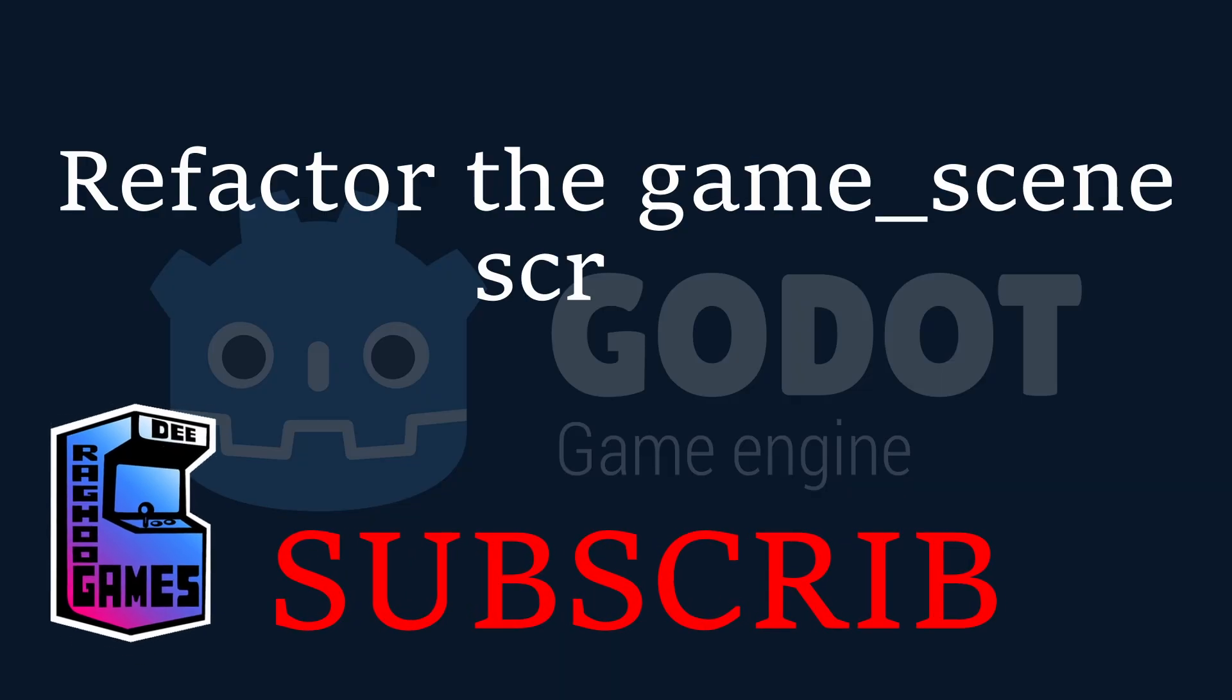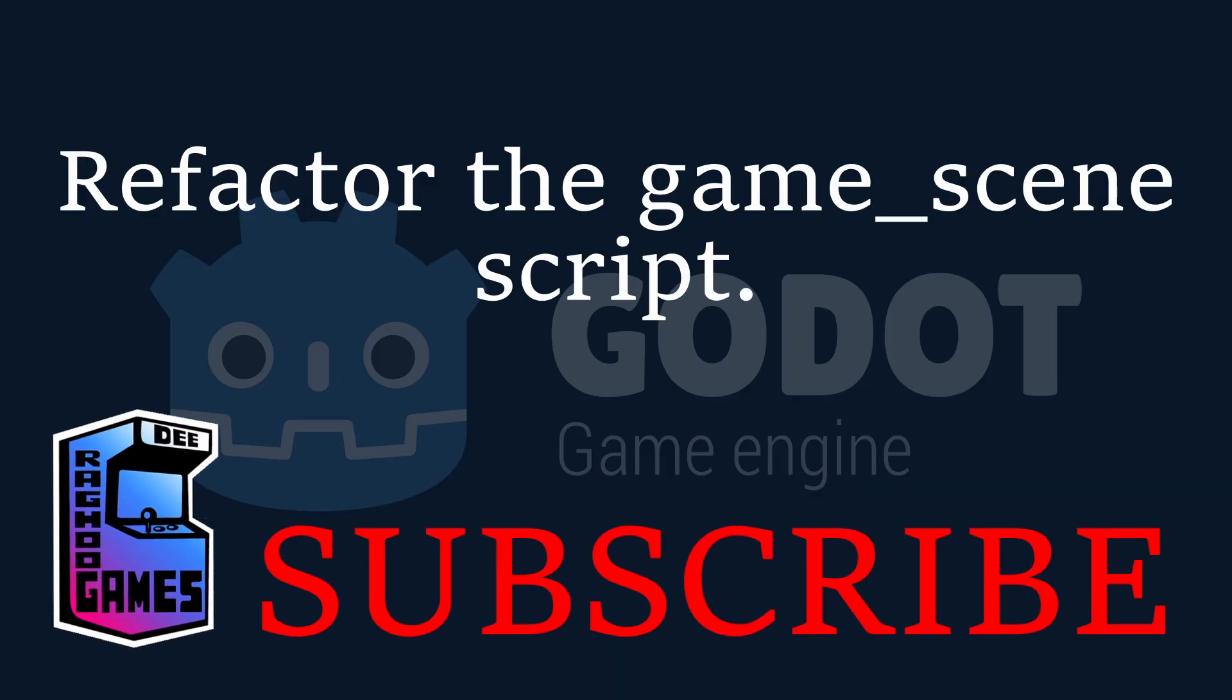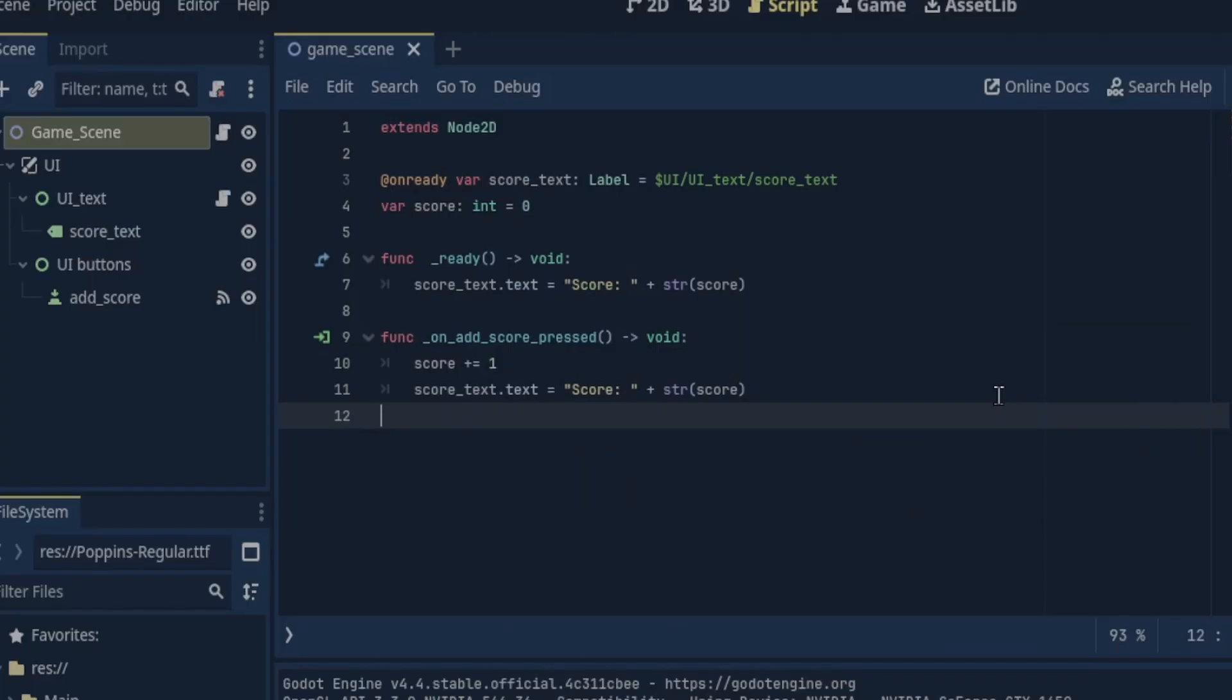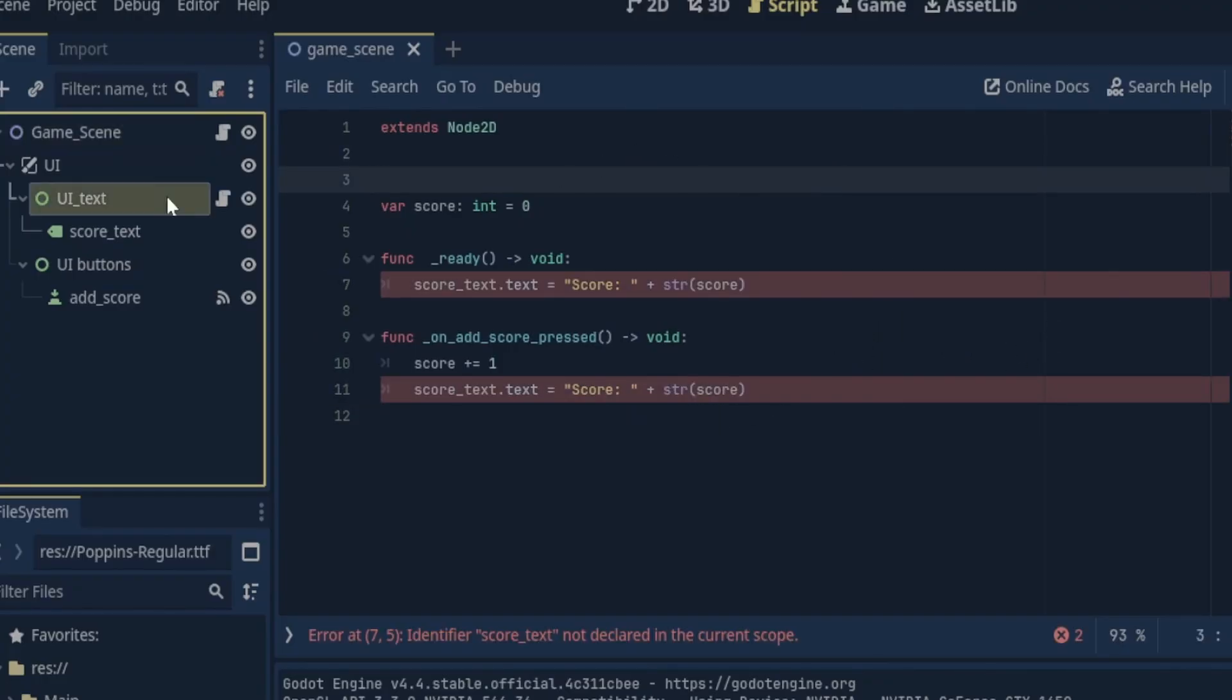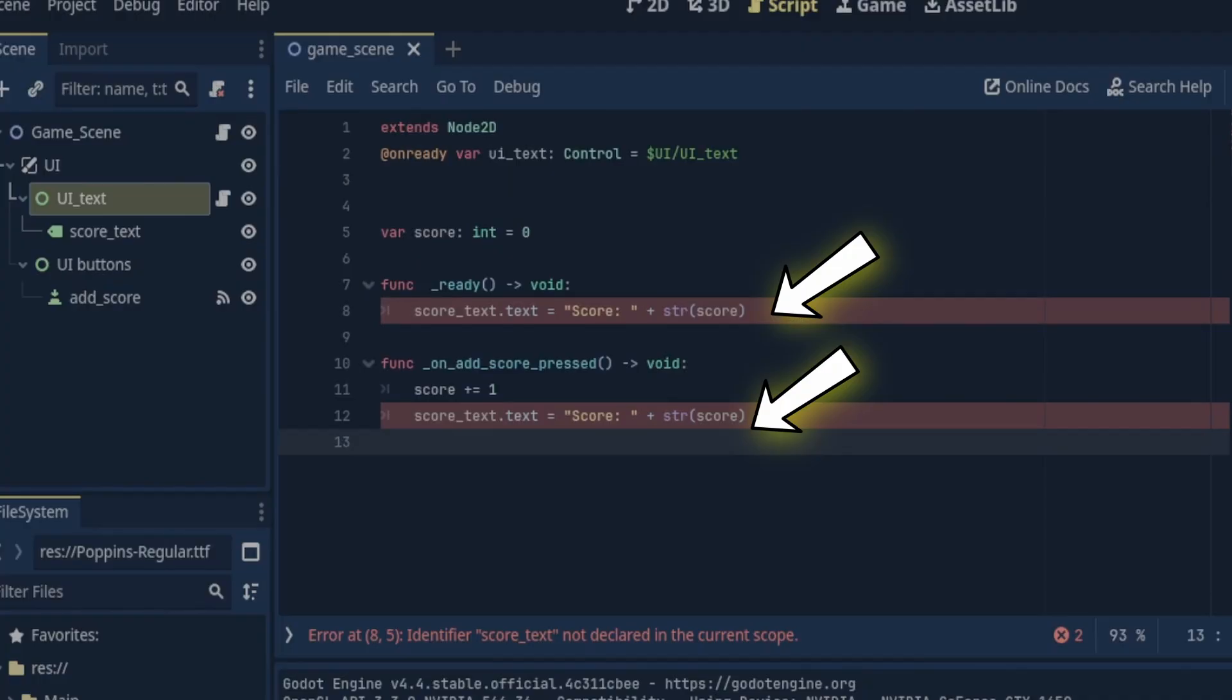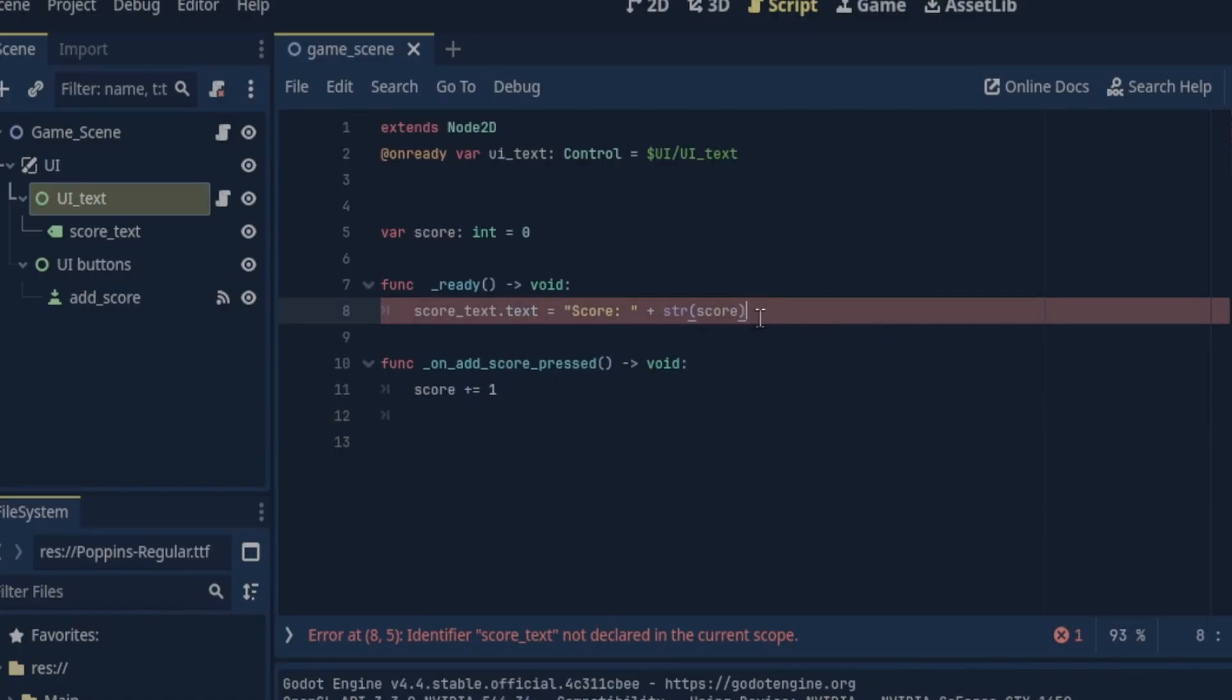Now we need to make some changes to our game scene script. The first change is we will no longer need the reference to our score text here. So we can remove that but we will need a reference to our UI text script. In the ready function and in the on add score pressed signal function we won't need to update the score text anymore. So we can remove those lines.